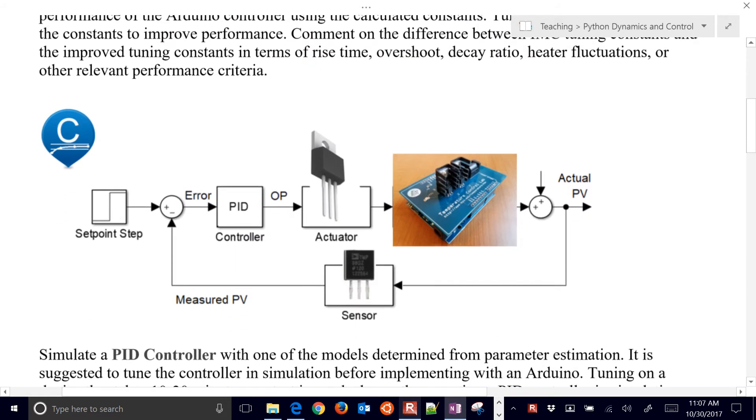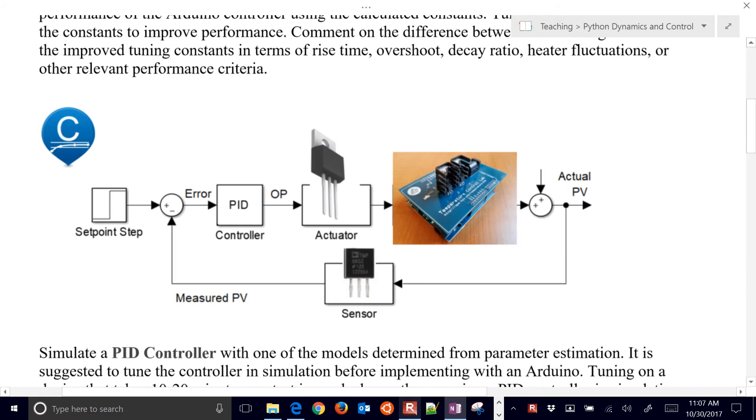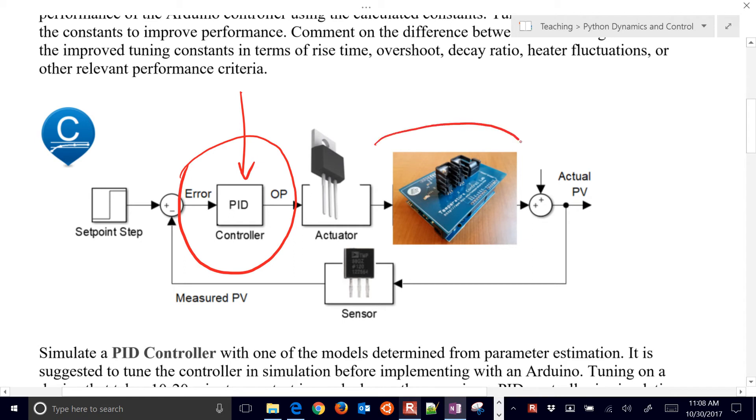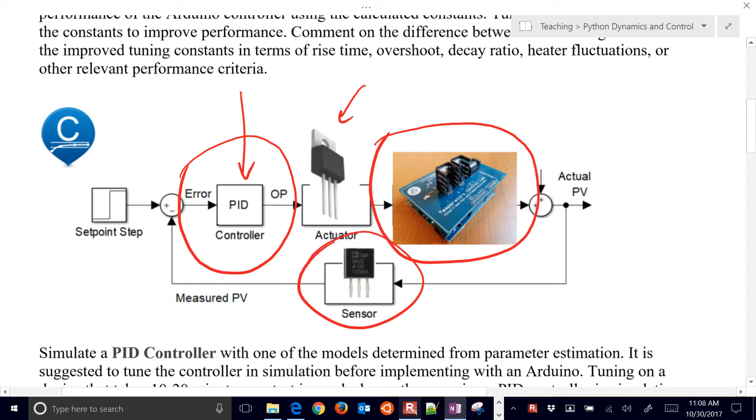We're going to be testing this with this feedback control system here, where this is our PID controller, and we're going to put in our Kc, Tau I, and Tau D values there, and then we're going to run it on this device with our actuator being our heater and our sensor being our temperature.